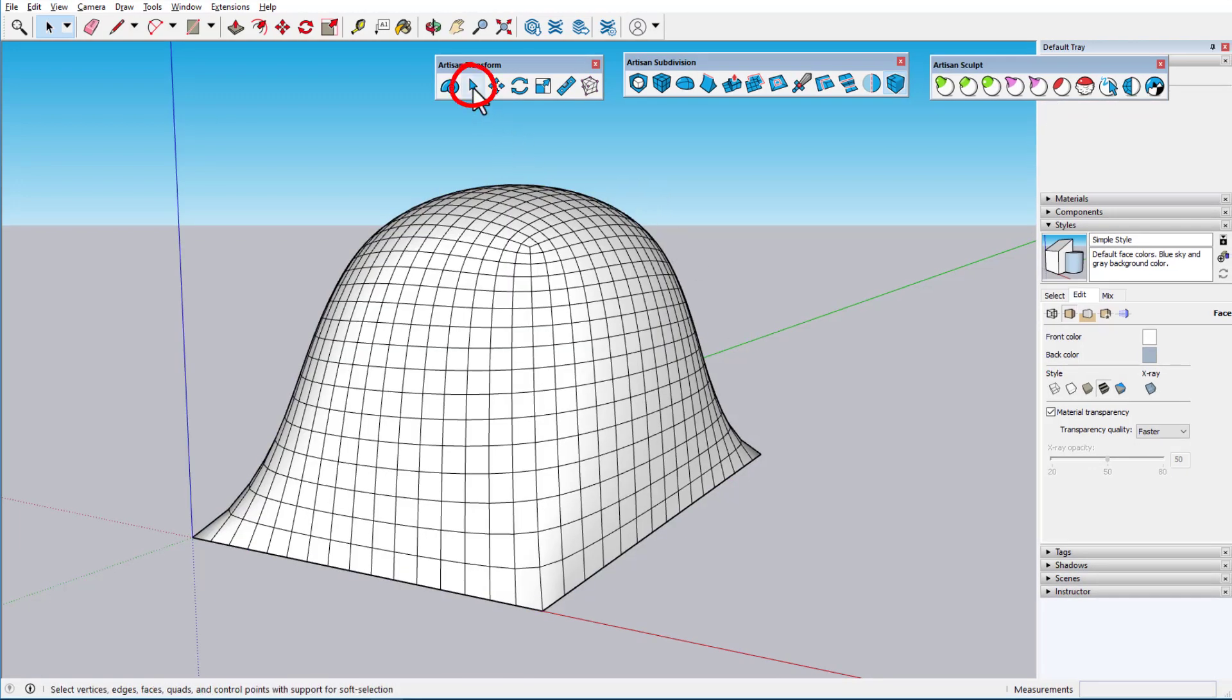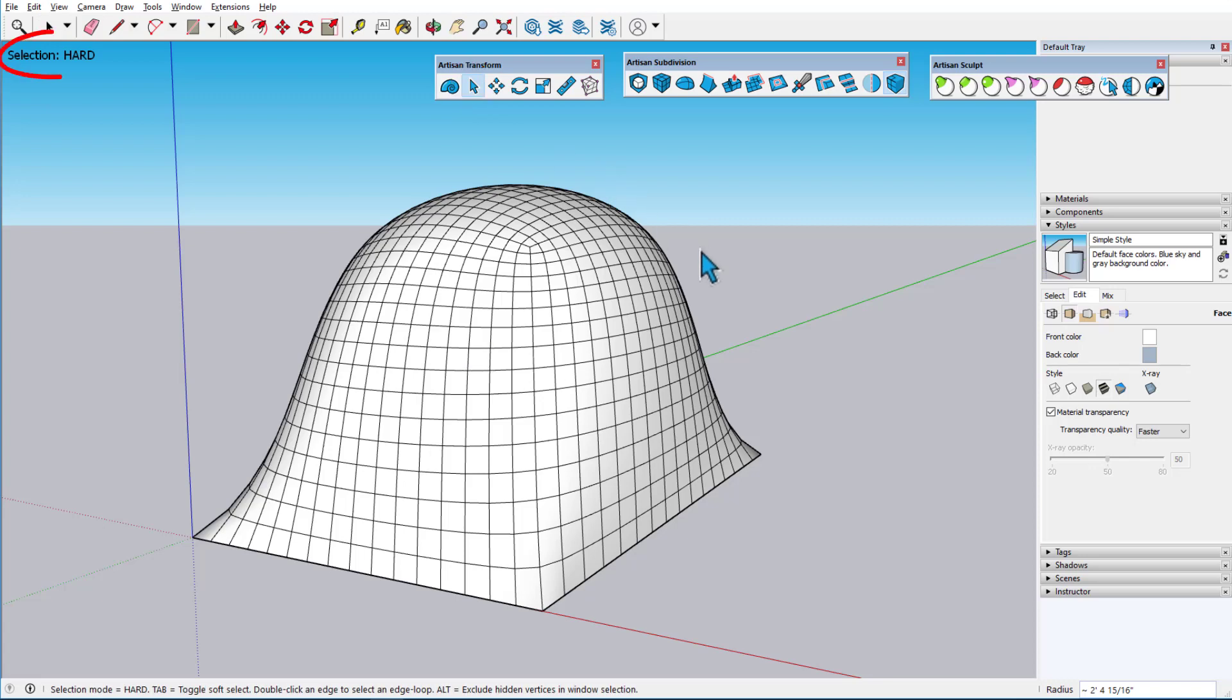Artisan Select works a bit differently. There are two selection modes, Hard and Soft, and the current mode is listed at the top left.